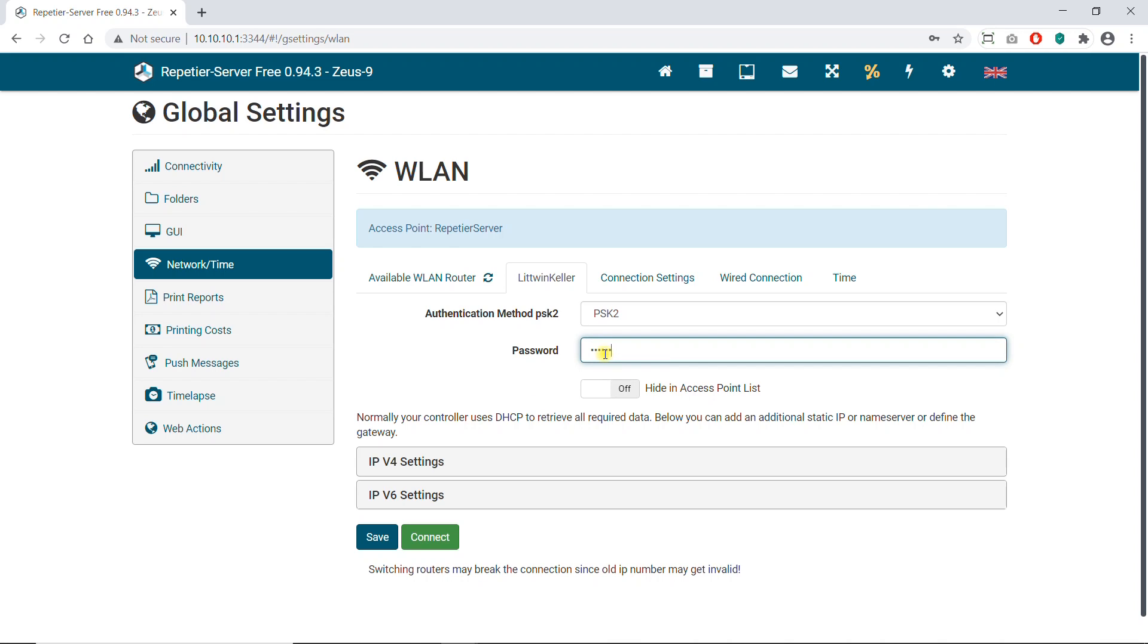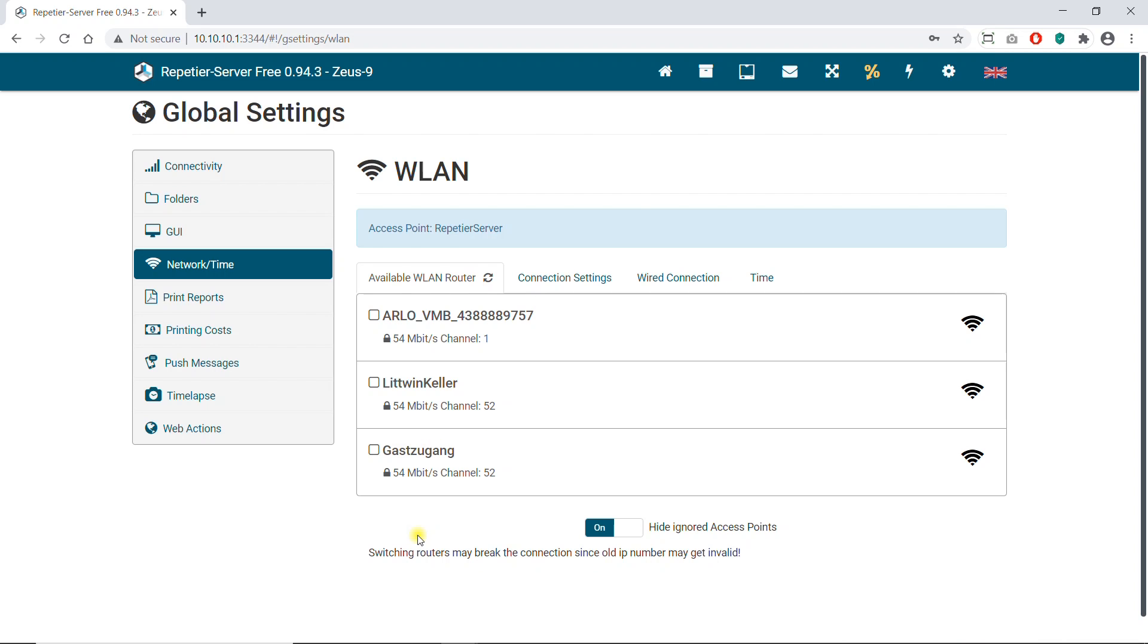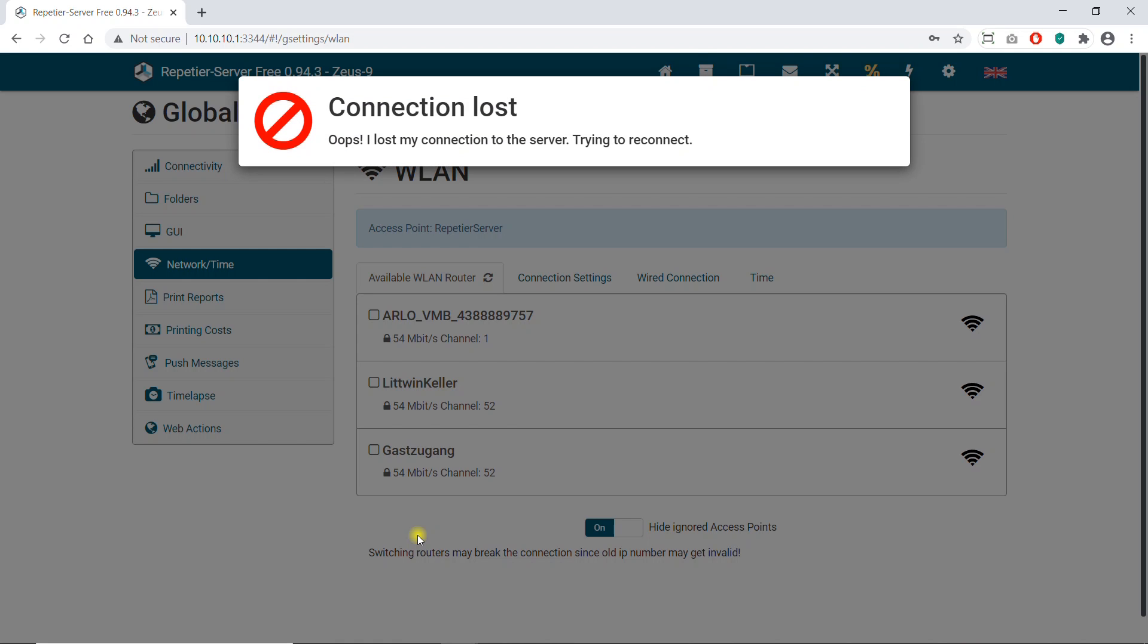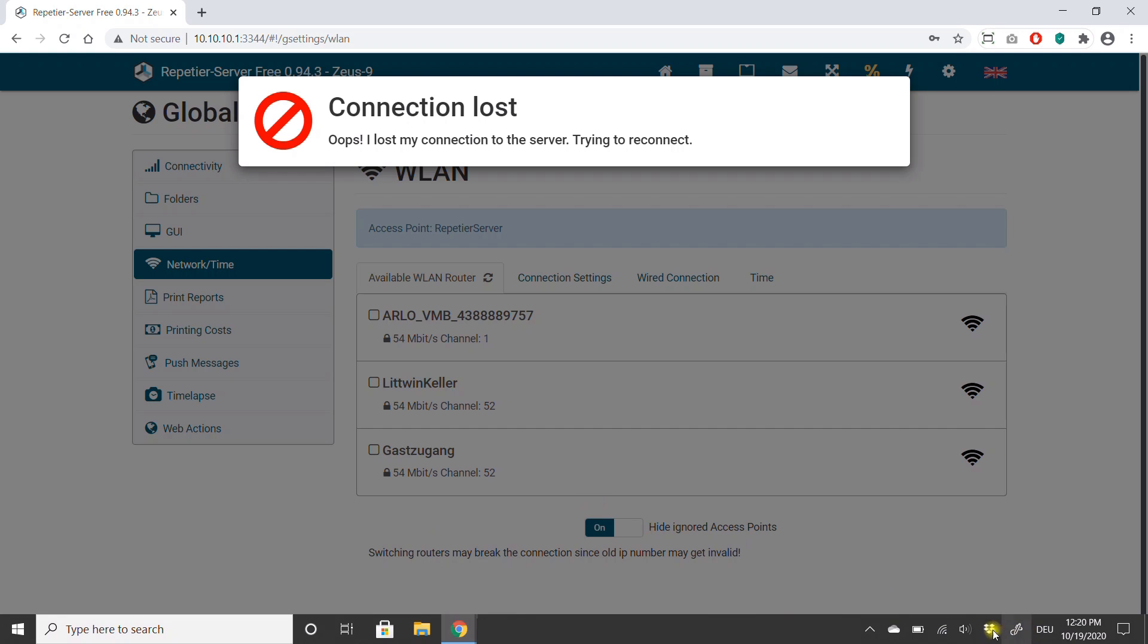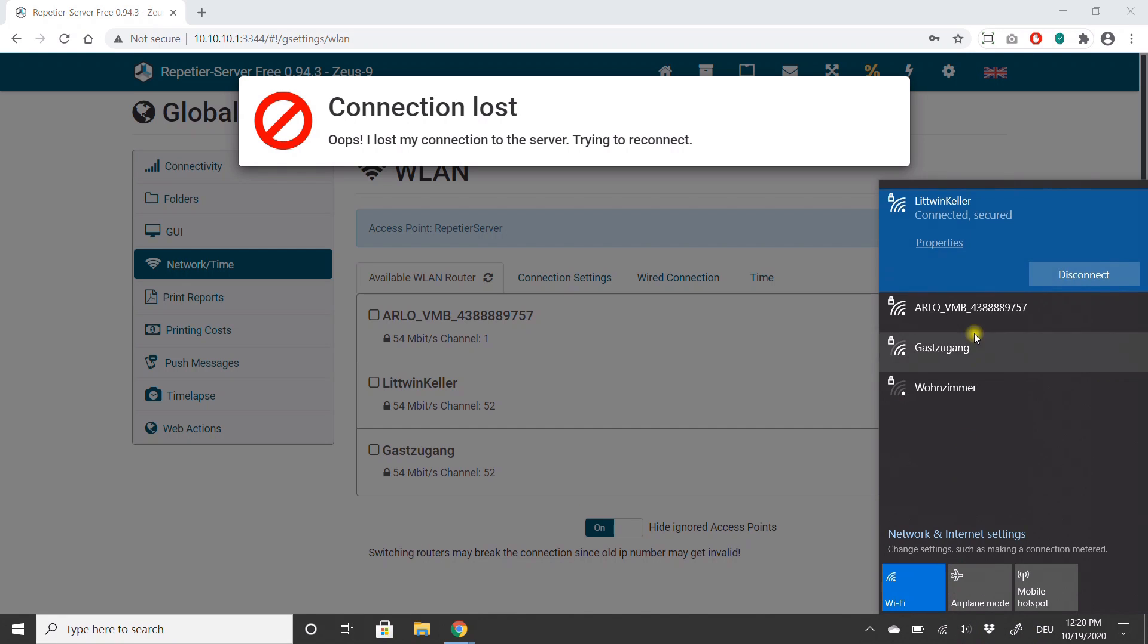Enter the network password and click Save and then Connect. The Pi now disconnects and reconnects to the selected network. Connect to the same network.